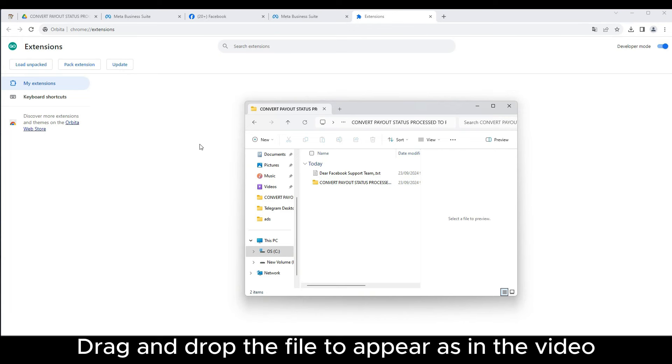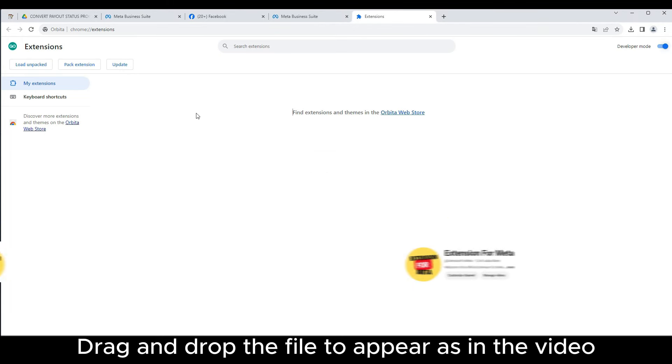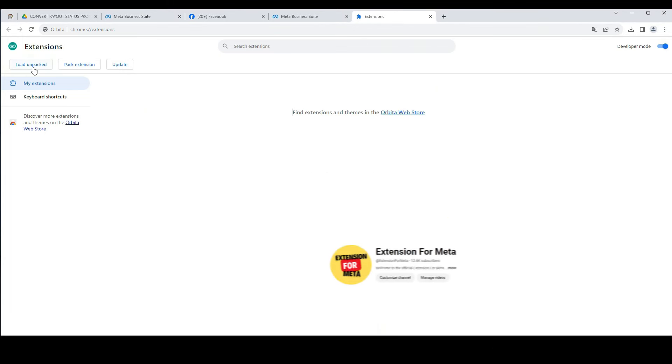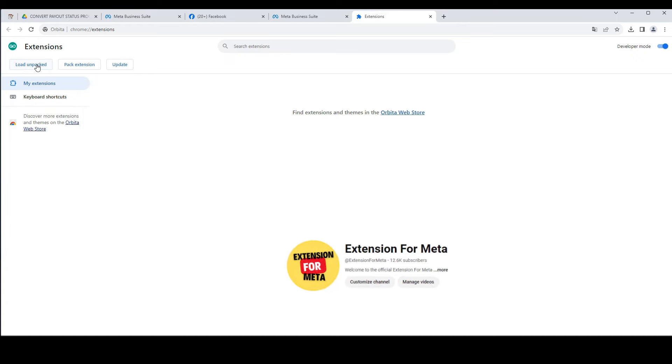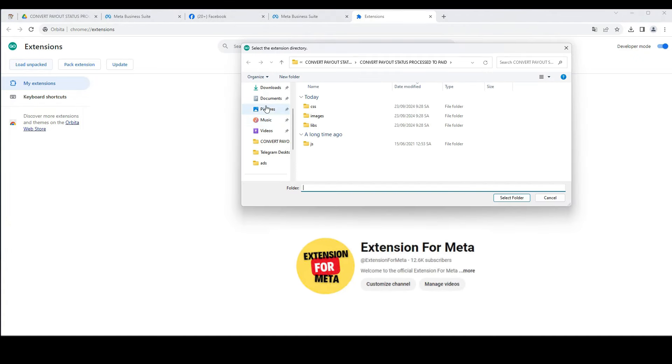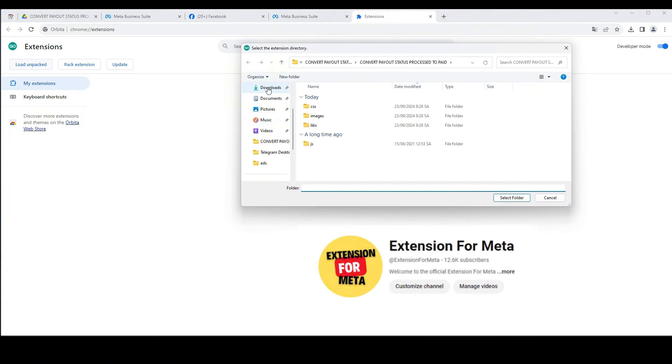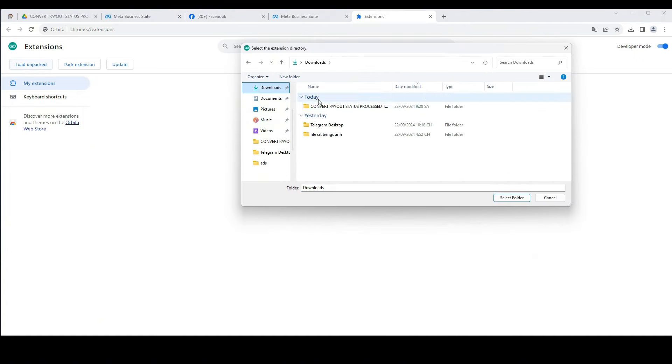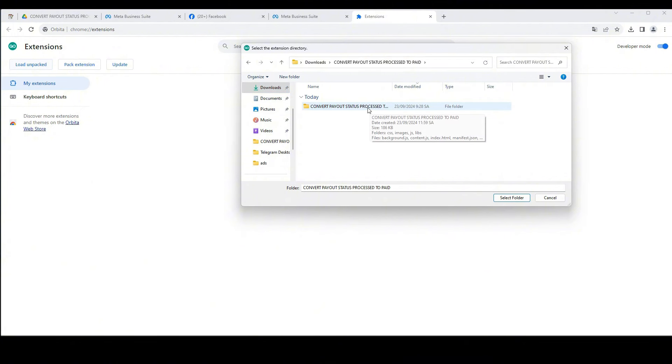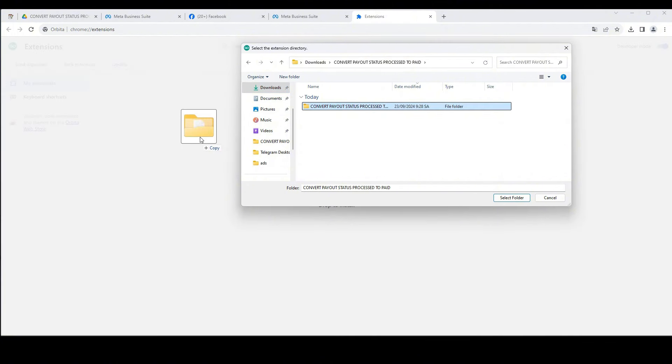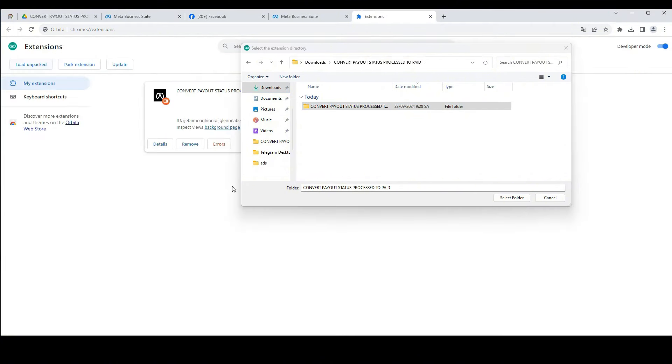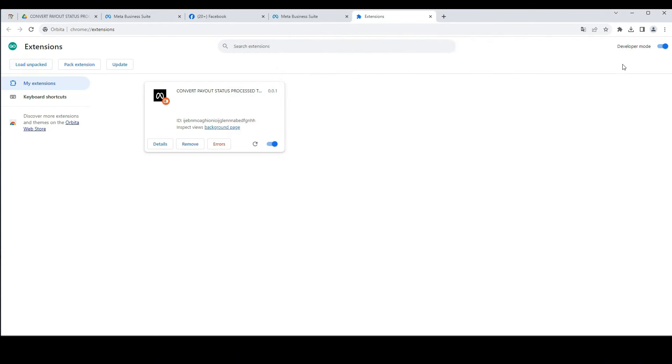Drag and drop the file to appear as in the video. Then pin the extension to the toolbar.